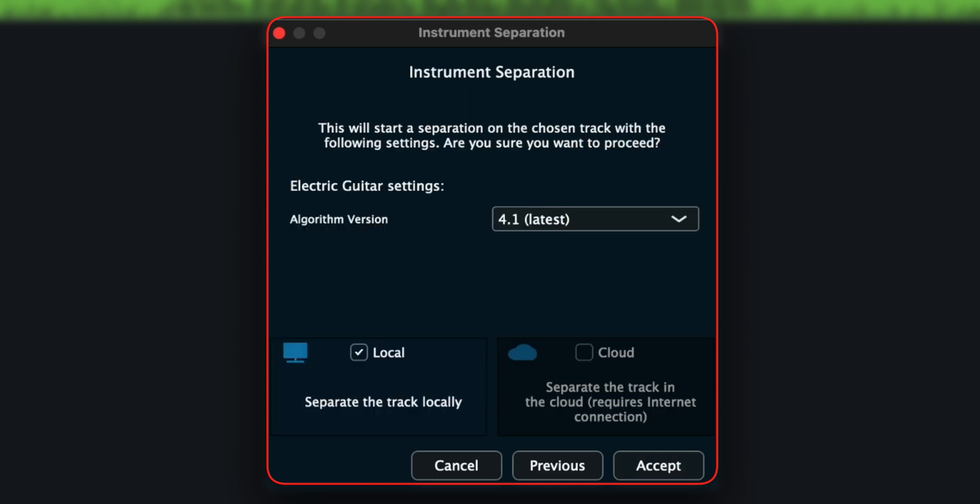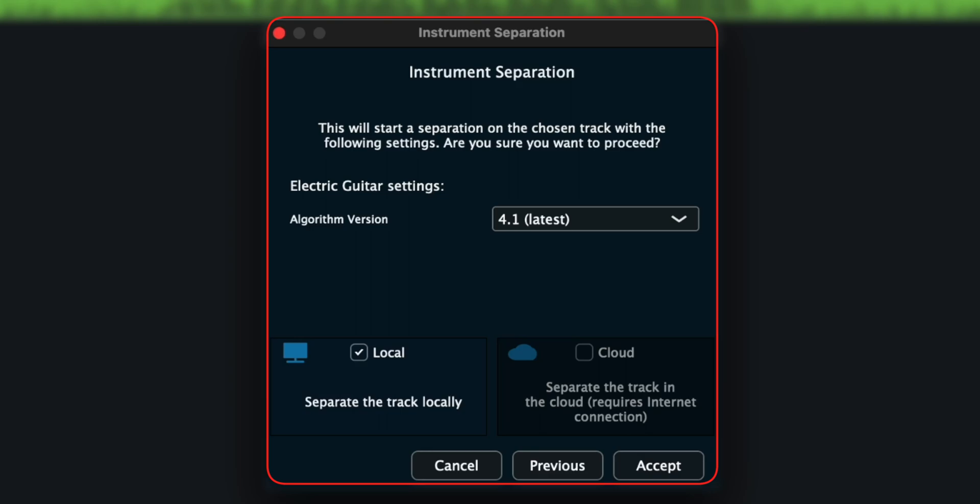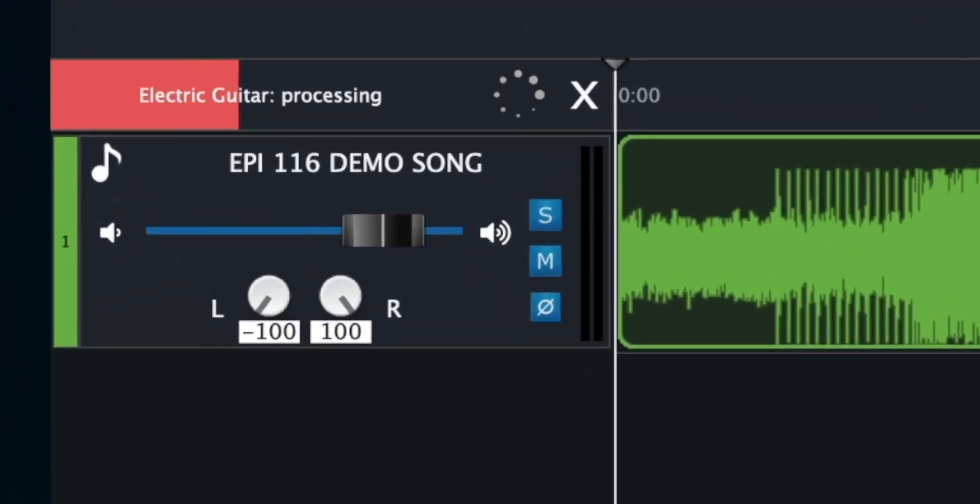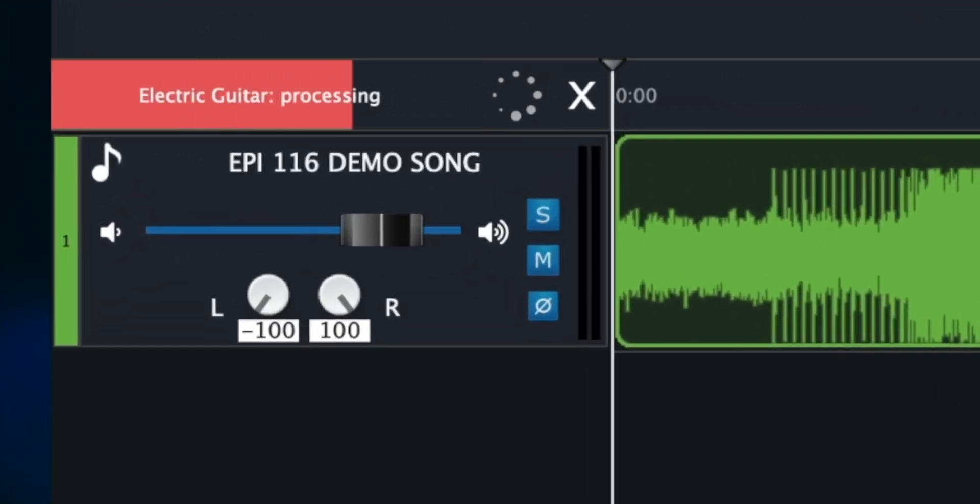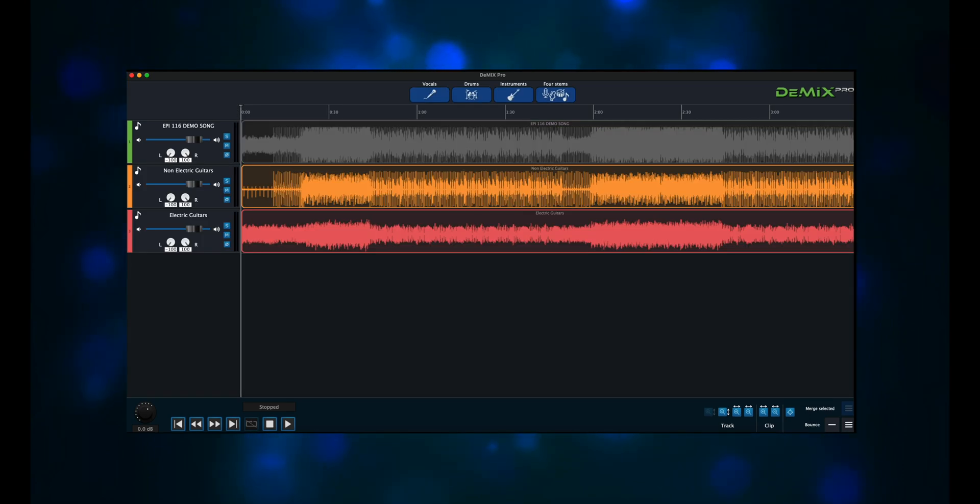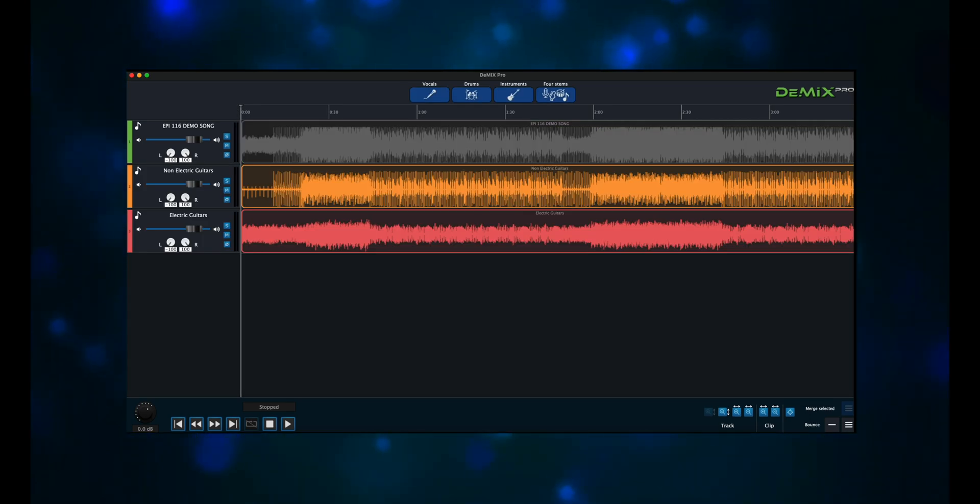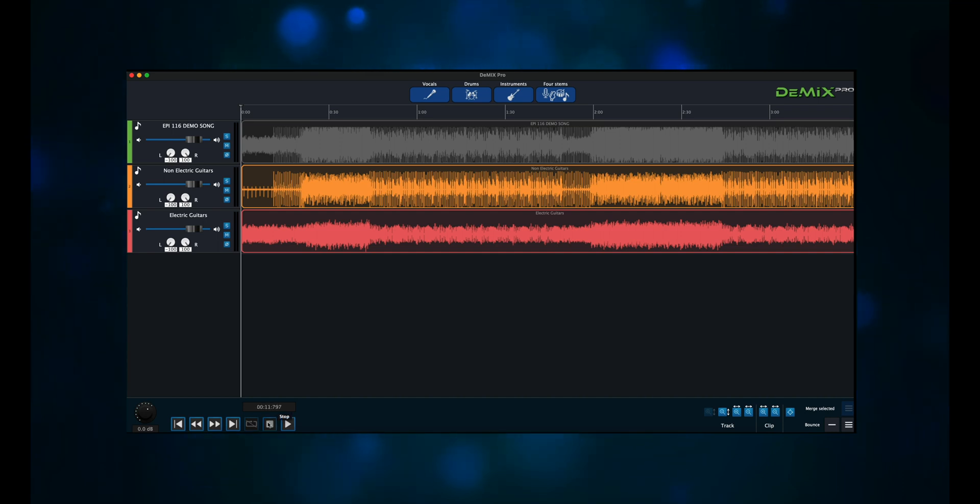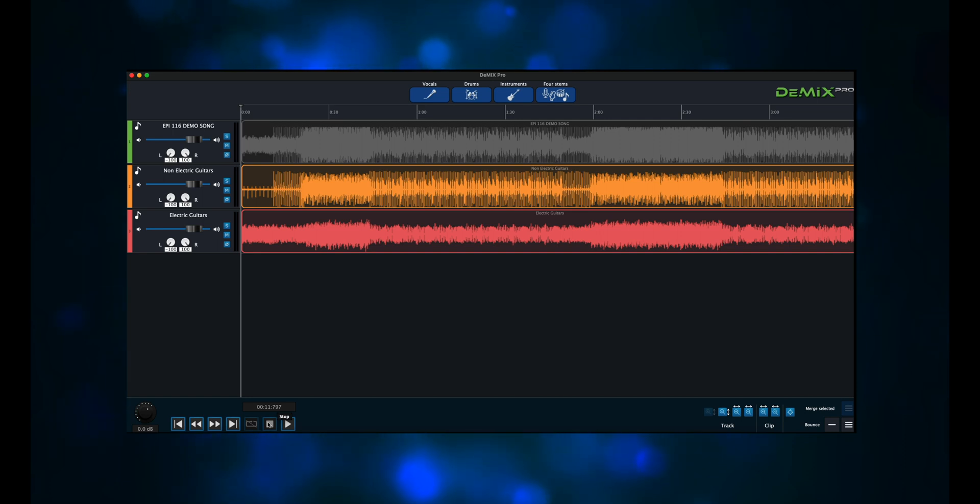This will create two tracks, guitar and everything else. We're given the option to do the separation locally or in the cloud. Now I'm using a 3 minute and 30 second input file. They say that doing it in the cloud will give you the latest algorithm, but boy you'd better have some fast internet because you'll have to upload your input file to the cloud and then download all of the separated files. So we're going to go local. It took a little over a minute to get the separated files. Let's hear a little bit of the demo song, then we'll hear what the electric guitars track sounds like.